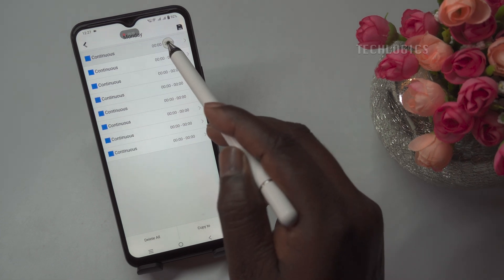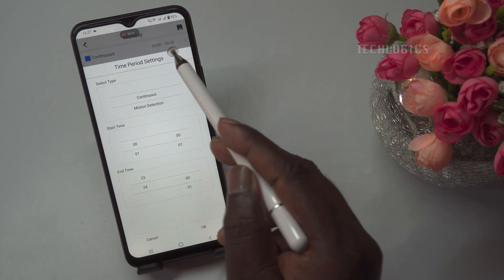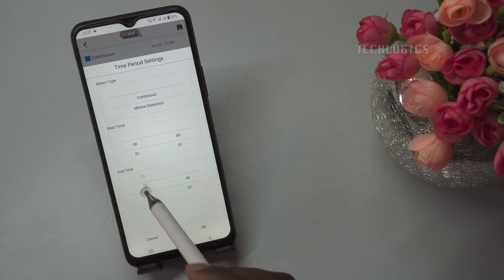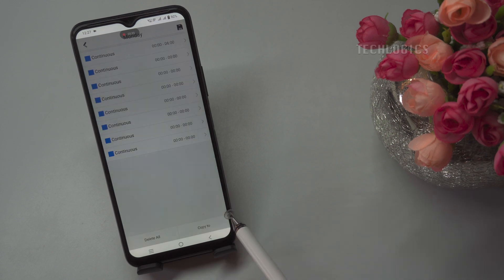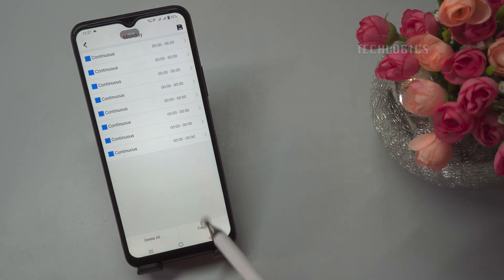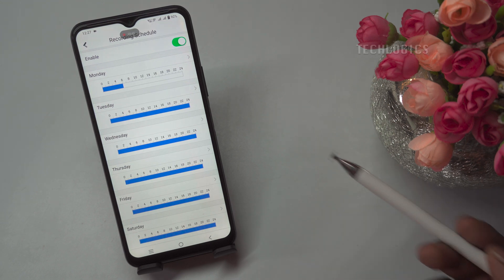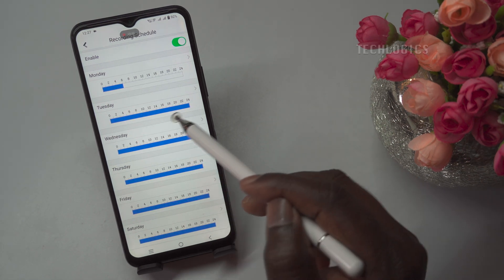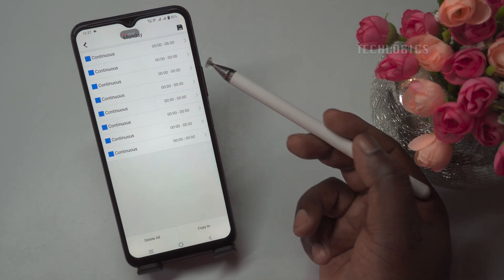If we want this camera to record continuously during the night and use motion detection during the morning, we can configure the schedule accordingly. The first slot is set for midnight to 06:00 as continuous recording. To do this, set the start time as midnight, the end time as 06:00, and select Continuous under the Select Type option. Then click the OK button and save the configuration. Now, on Monday, recording is enabled from midnight to 06:00 as continuous recording, represented by the blue bar.